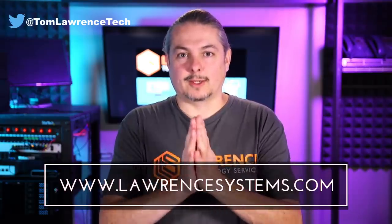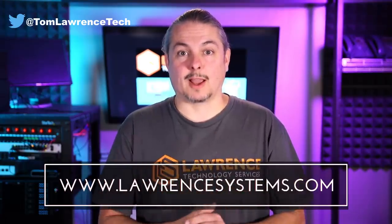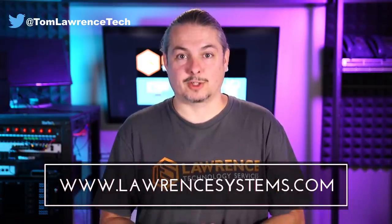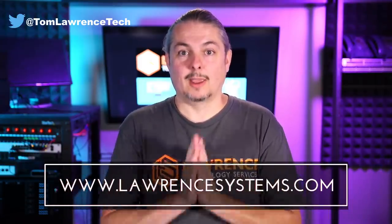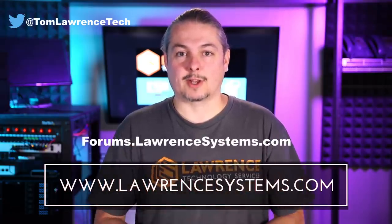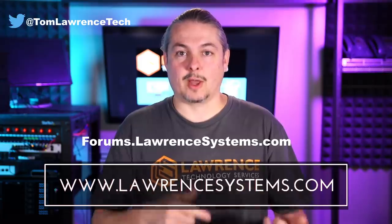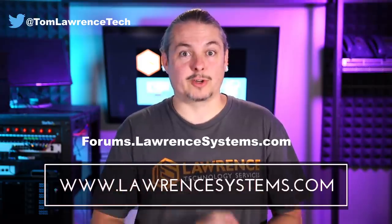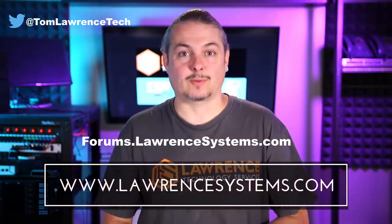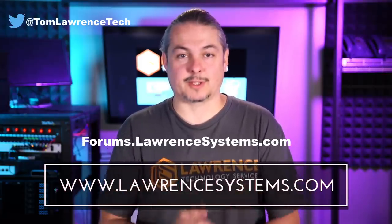If you'd like to hire us, head over to lawrencesystems.com, fill out our contact page and let us know what we can help you with and what projects you'd like us to work together on. If you want to carry on the discussion, head over to forums.lawrencesystems.com where we can carry on the discussion about this video, other videos or other tech topics in general, even suggestions for new videos.